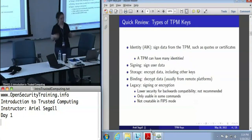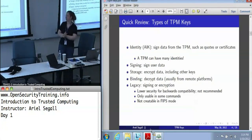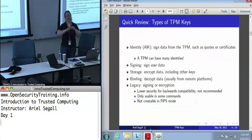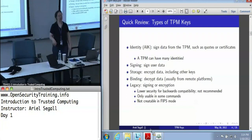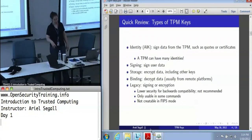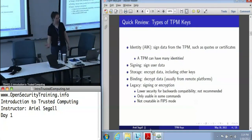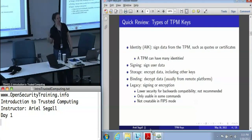There are storage keys, which are used for encrypting data — and that data includes other keys. There are also binding keys, which are only used to decrypt data. Binding keys are generally used if you've got data coming in from another platform, whereas storage keys are for encryption and decryption on the local platform. There are also legacy keys, which can be used for signing or encryption, but they are noticeably lower security — they're there for backwards compatibility and are basically a 1.1 TPM key.